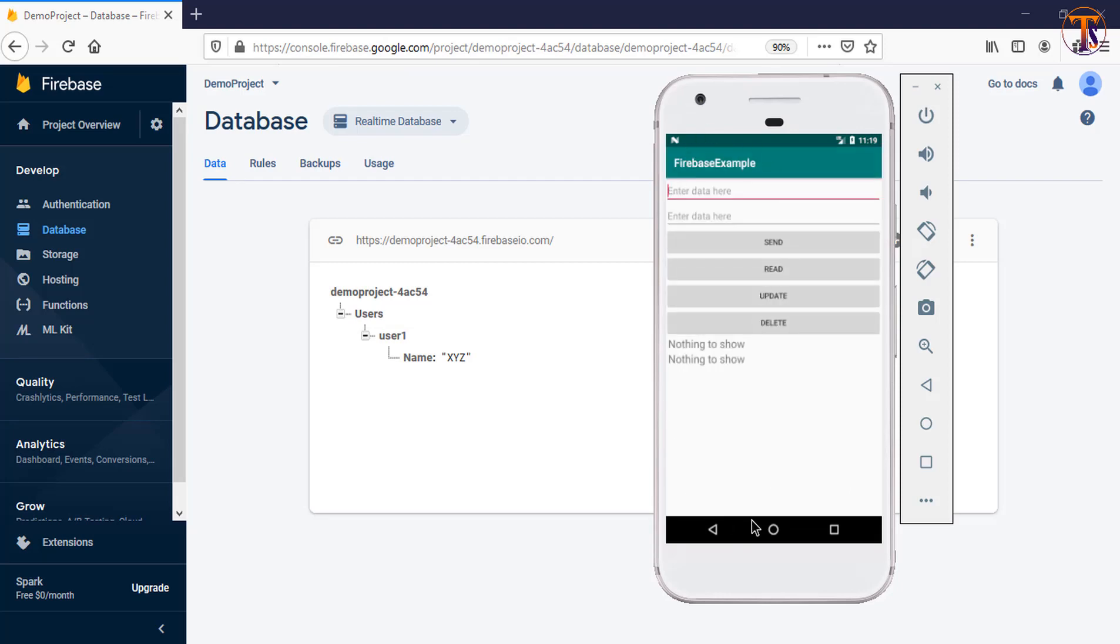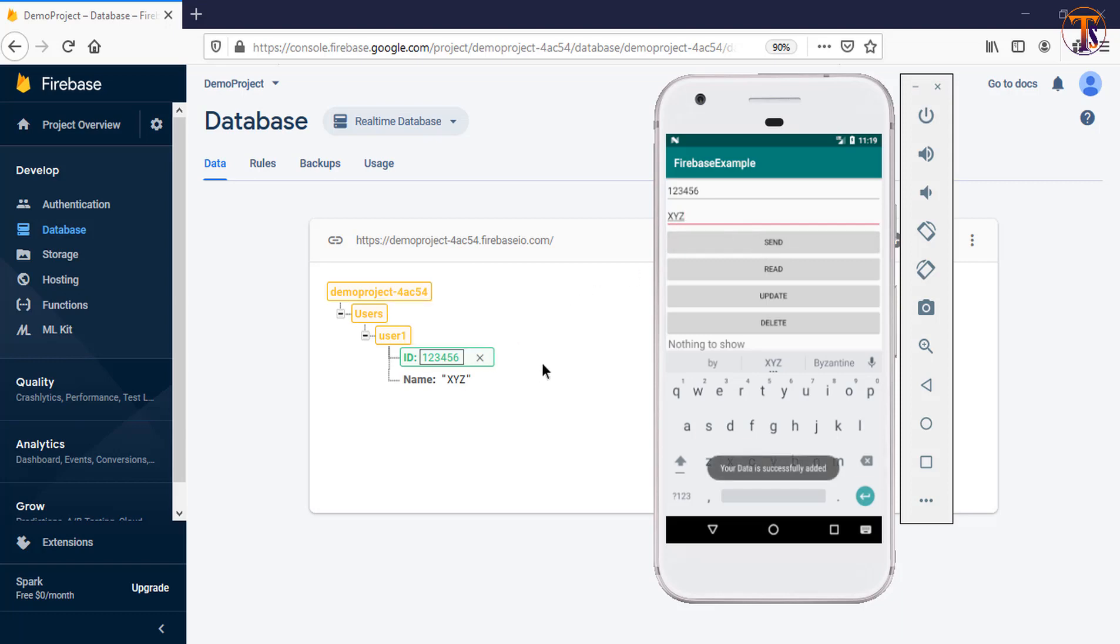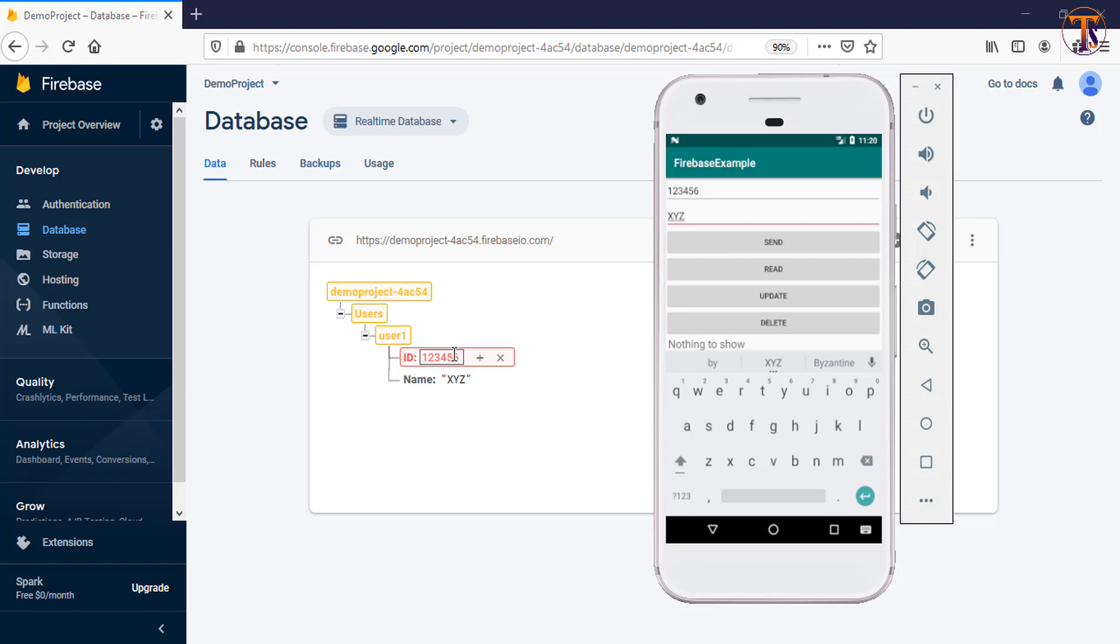Now again our application is running. We need to type the ID, so let's say I type 12345, and type the name, let's say XYZ. Now first add the data. Now ID is available. Now click on delete. Now here you can see ID is gone.